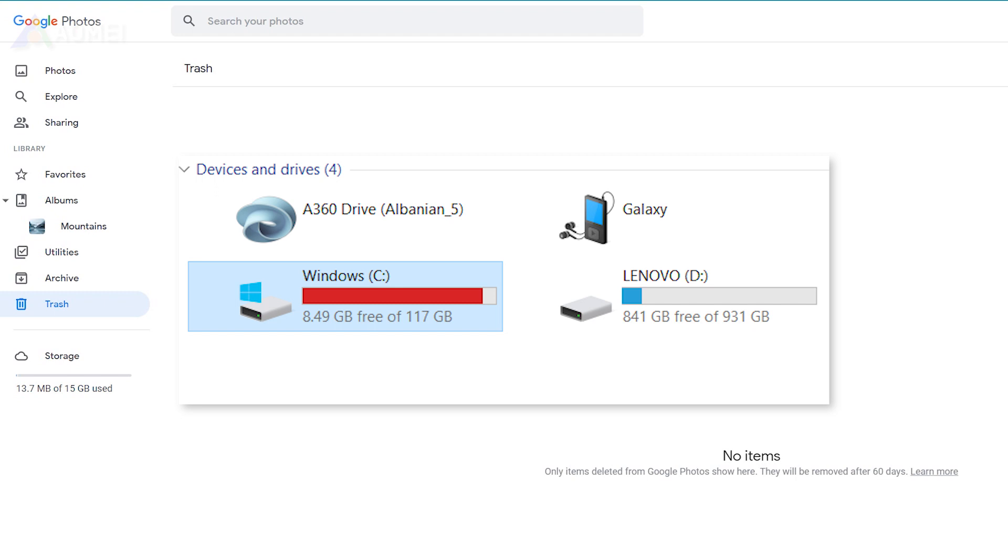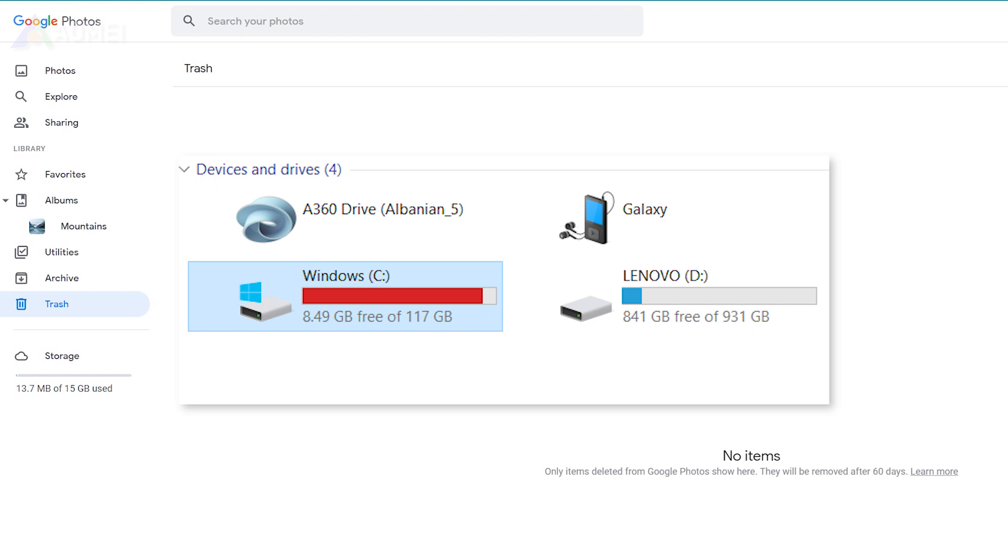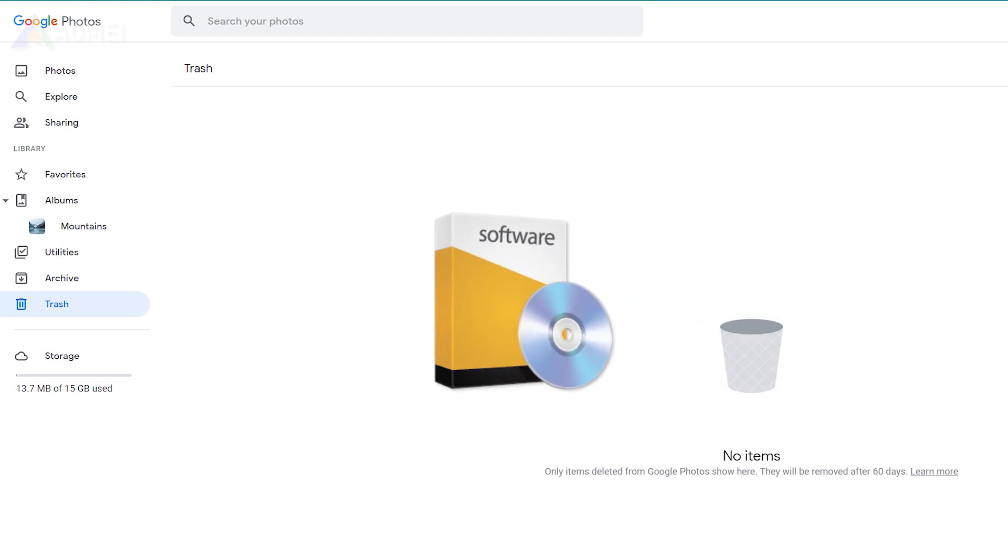Even if the photos are deleted along with the versions on the cloud at the same time, you could use third-party tools to search and restore them.